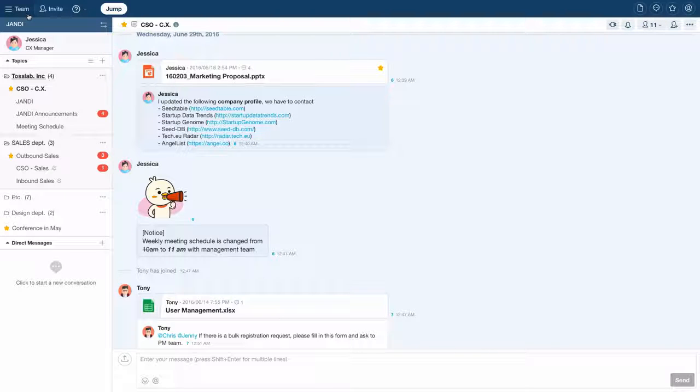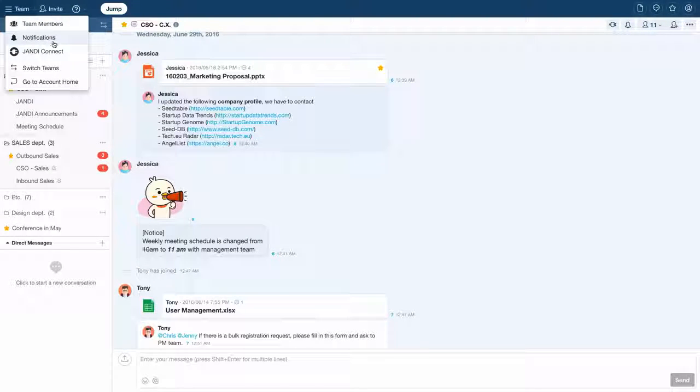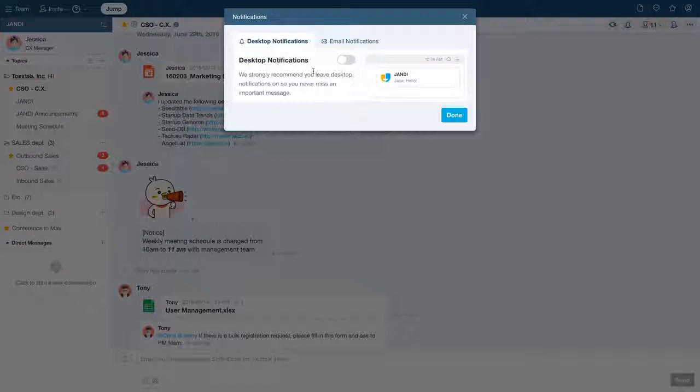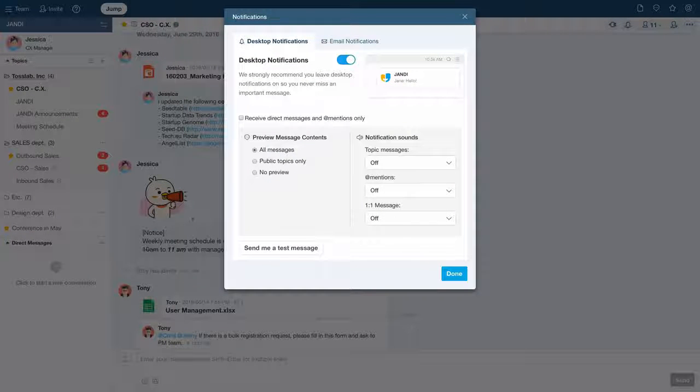Click on the team icon in the upper left corner of the screen, select notifications. Turn on the desktop notification.